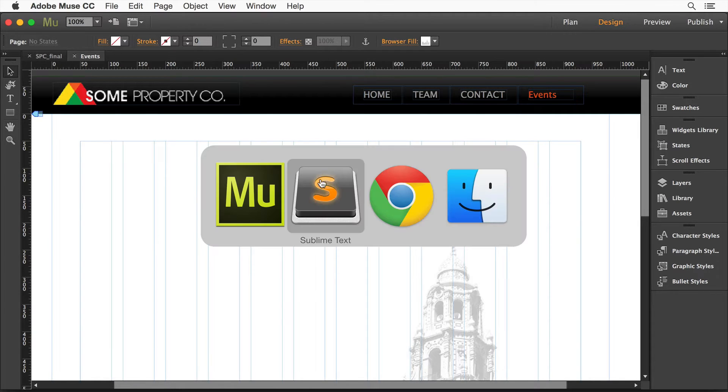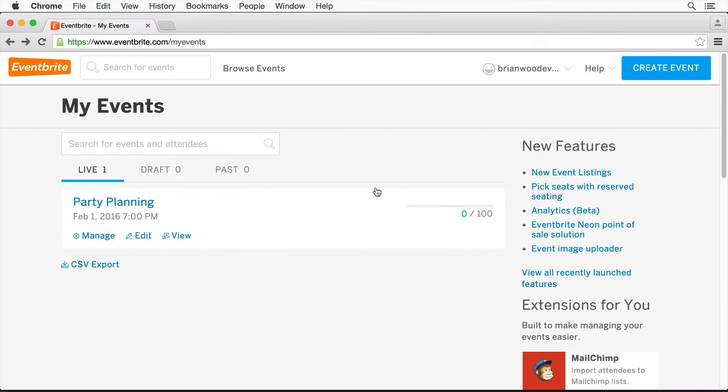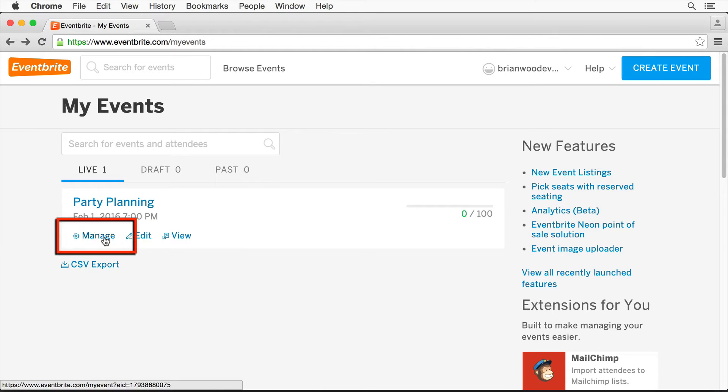Go out to Eventbrite. Let me switch over here and go to Eventbrite and make an event. With an event made, I'm going to manage it.